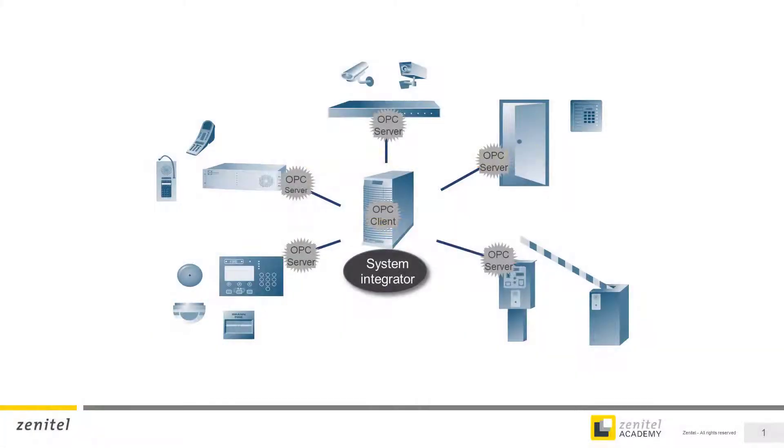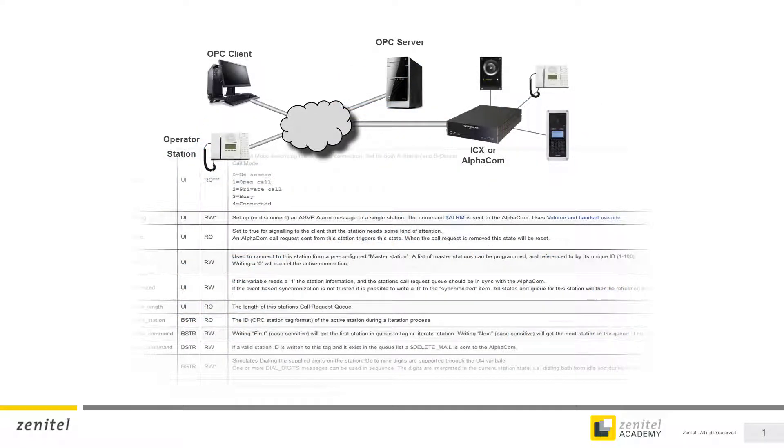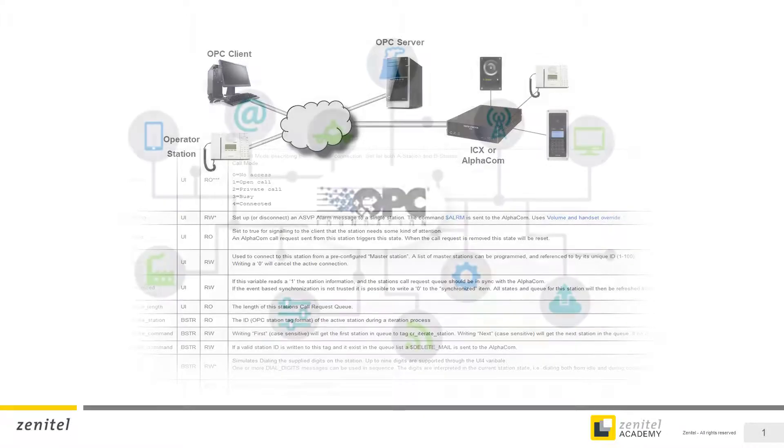OPC is an open standards specification which gives a consistent method of accessing data from and writing data to a connected system by a controlling system. Hardware, such as the ICX-AlphaCom, presents information about the capabilities and status of its connected intercom stations in a defined manner to any OPC-based system management software package.